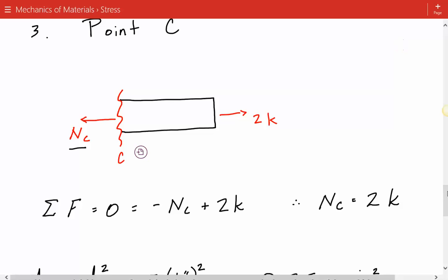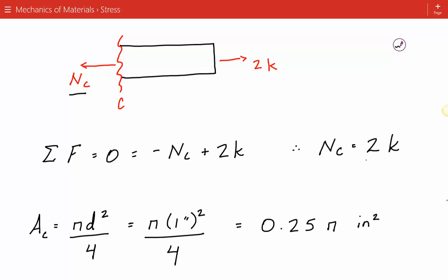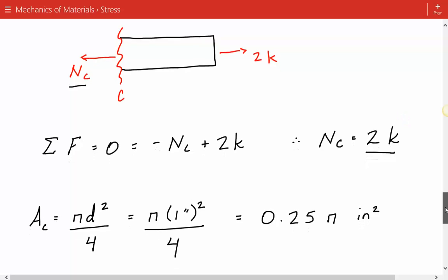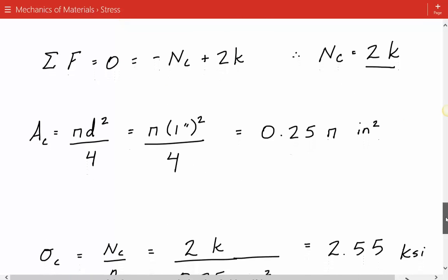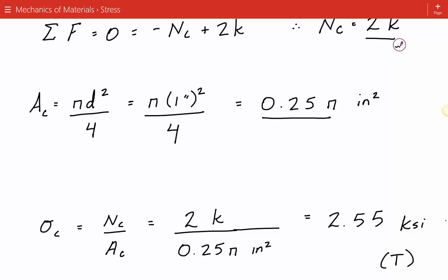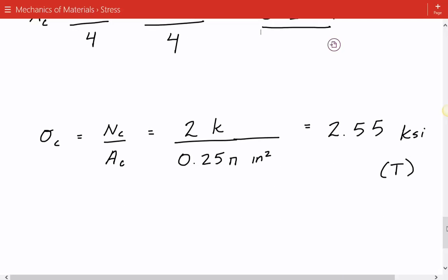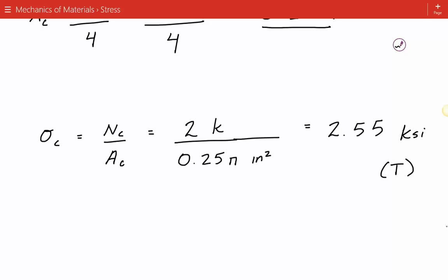Summing the forces in the horizontal direction, the internal axial force equals 2 kips — positive, so it's in tension. The cross-sectional area is pi d squared over 4, giving 0.25π inches squared. The average normal stress equals the axial force divided by the cross-sectional area, which gives 2.55 ksi in tension.